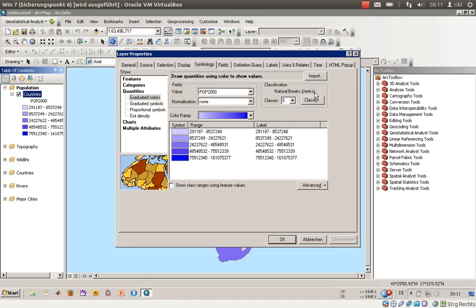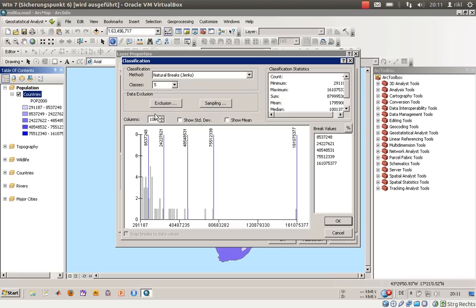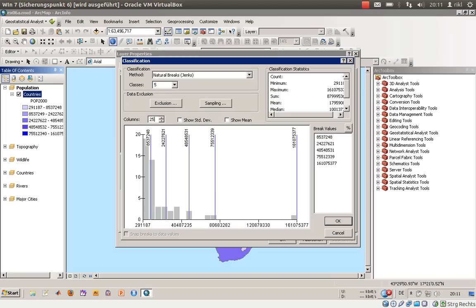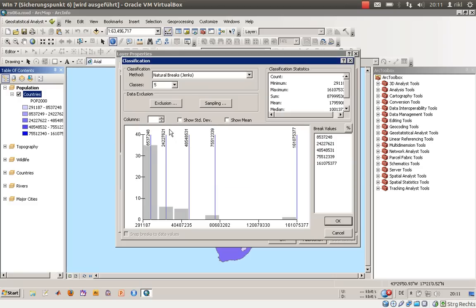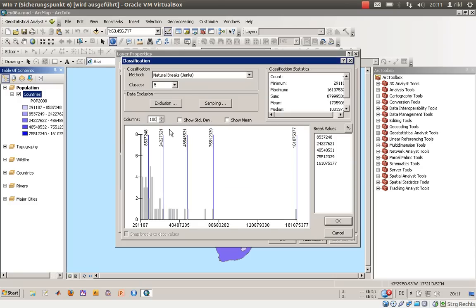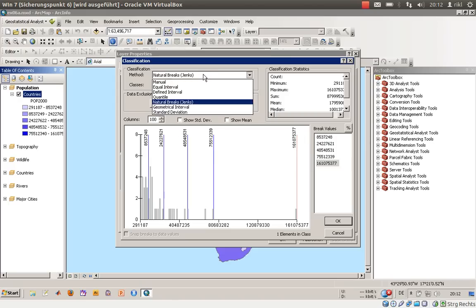Let's go into the classification tab. The normal classification scheme is called natural breaks, developed by cartographer George Jenks. You can adjust the method of classification, the number of classes, and the columns. Here you have the class break values over here.